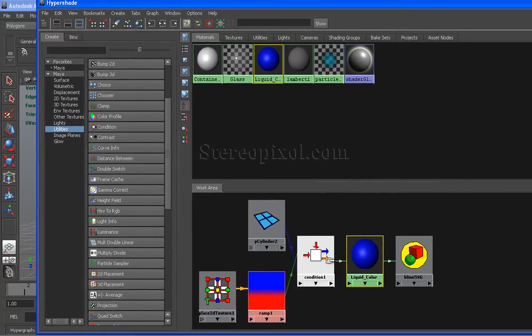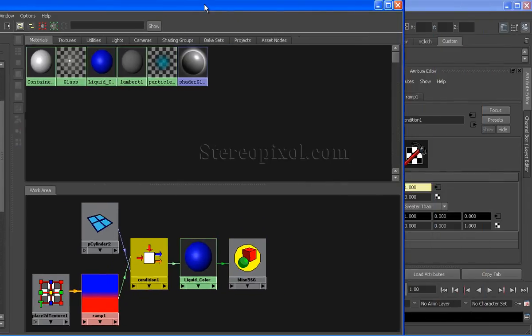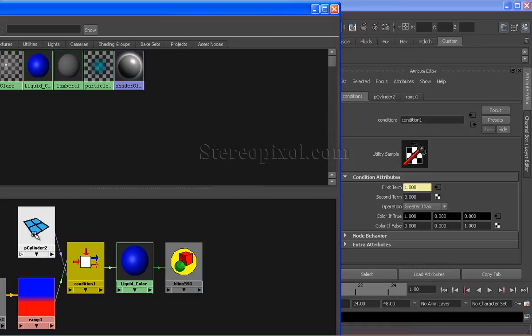Select the condition node, double click on it, go to the attribute editor. Here in first term, I have connected the pcylinder node and in second term, I have put the value 3.